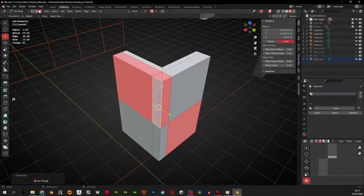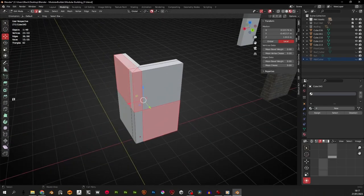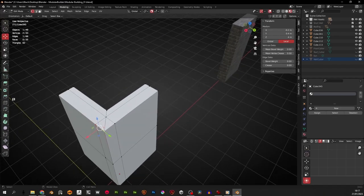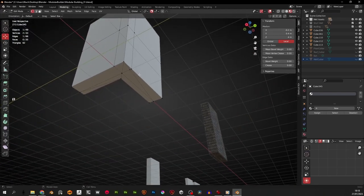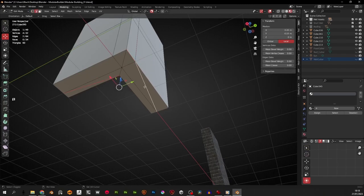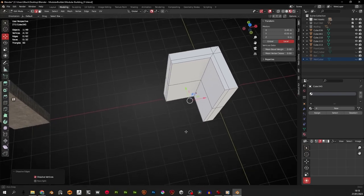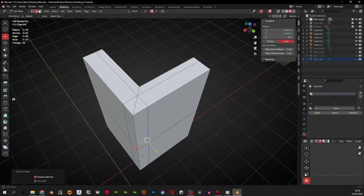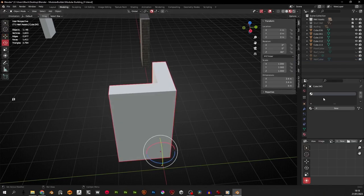I'll just give it a cut and see what happens. Not bad - I'll turn off the cutter. I have a bit of optimizing to do here - I can't just weld these because I need them there. I'll weld what I don't need and dissolve the unnecessary edges. I don't think there are any n-gons showing up. I can't really do much more about that - I'll get it textured and see how it looks.